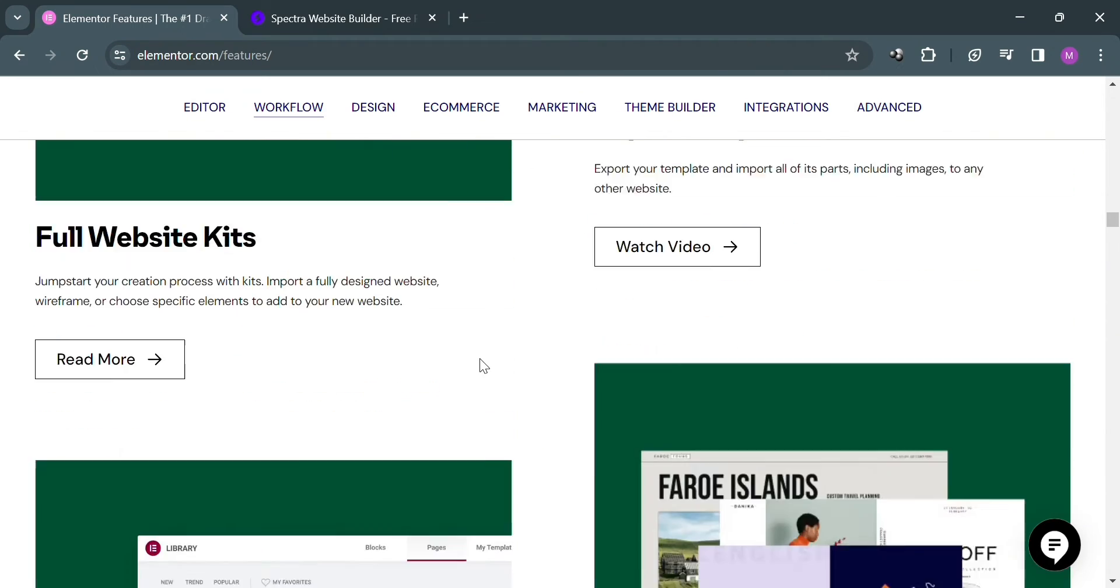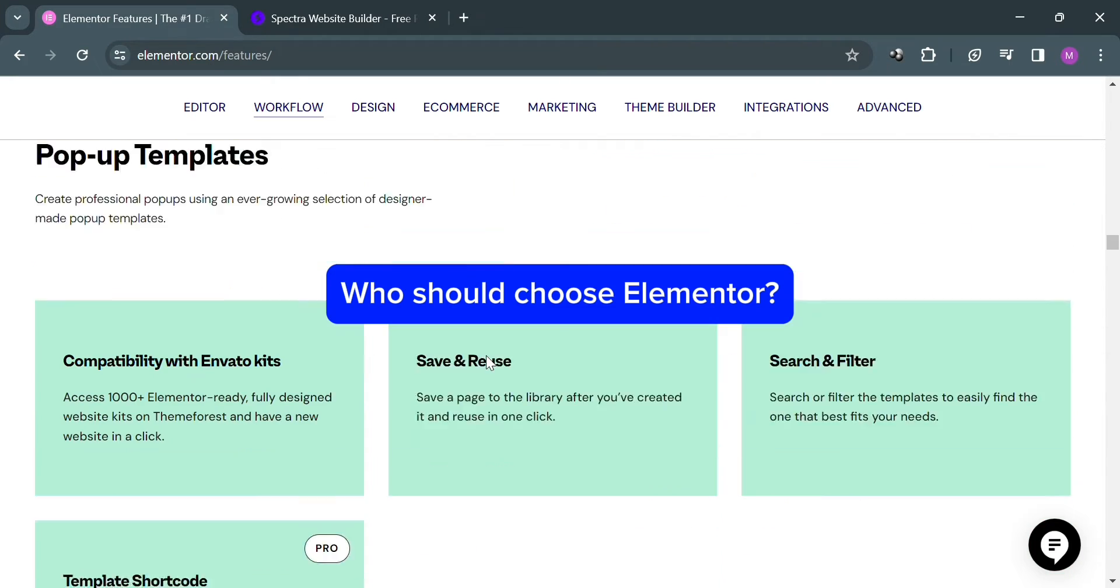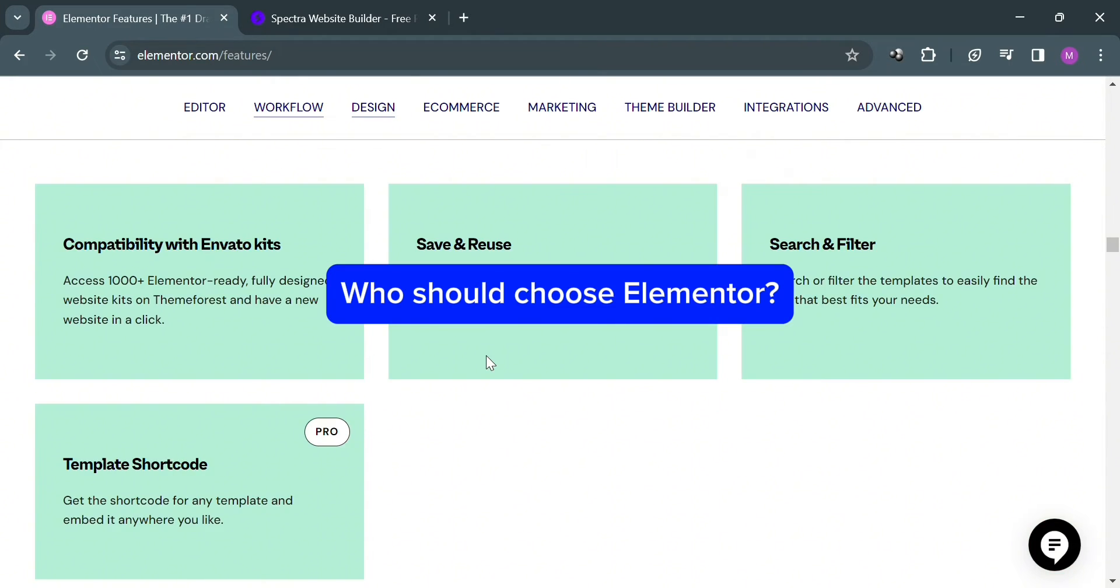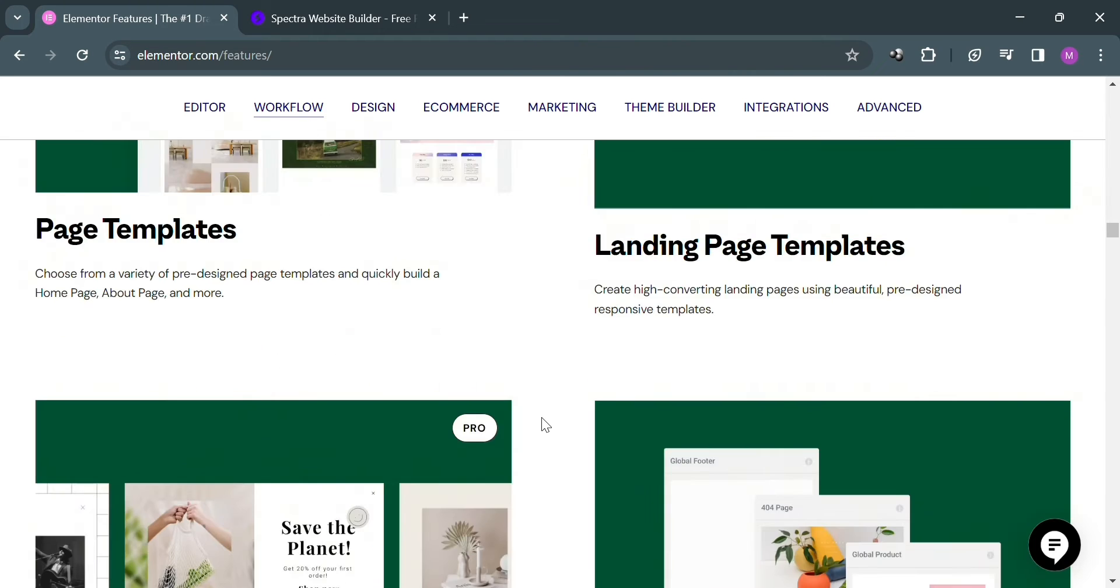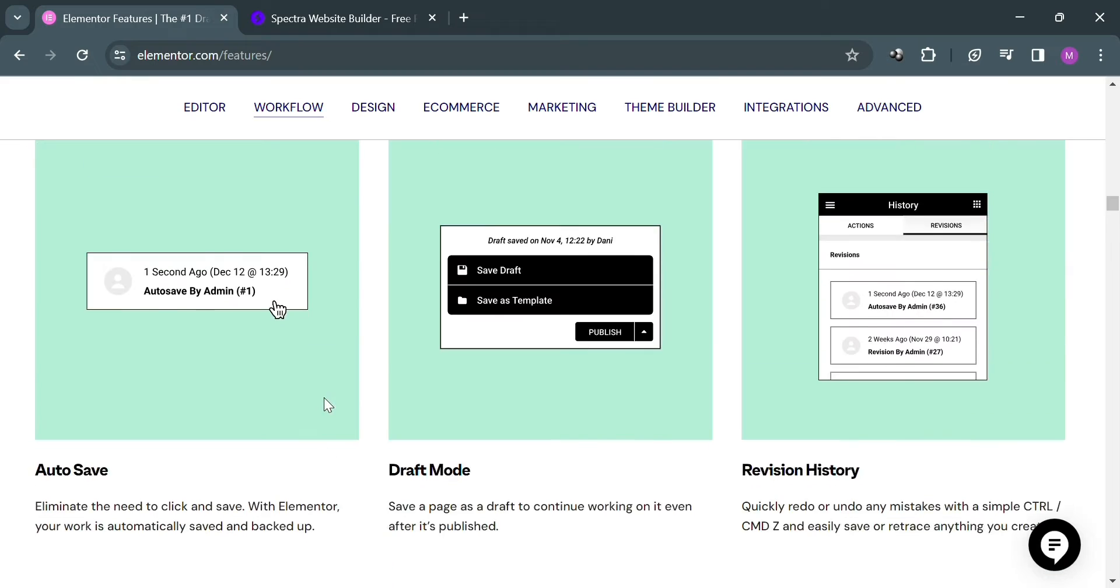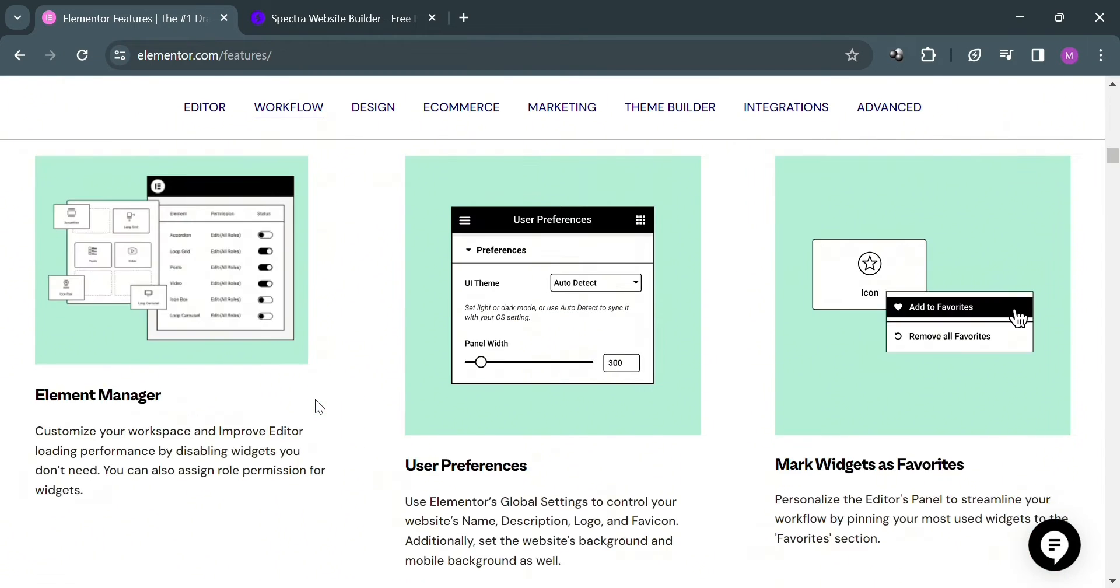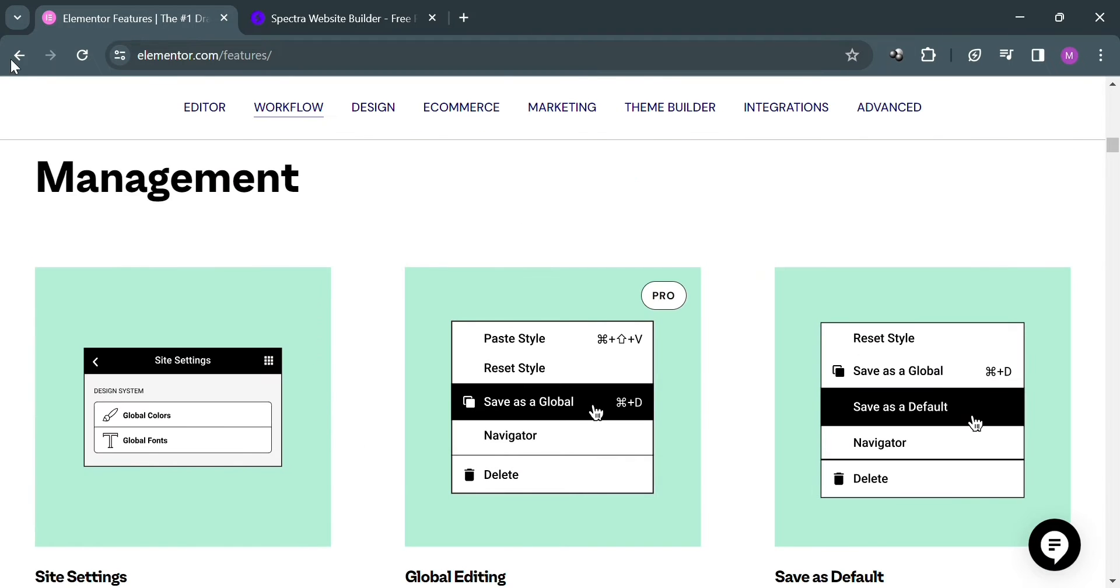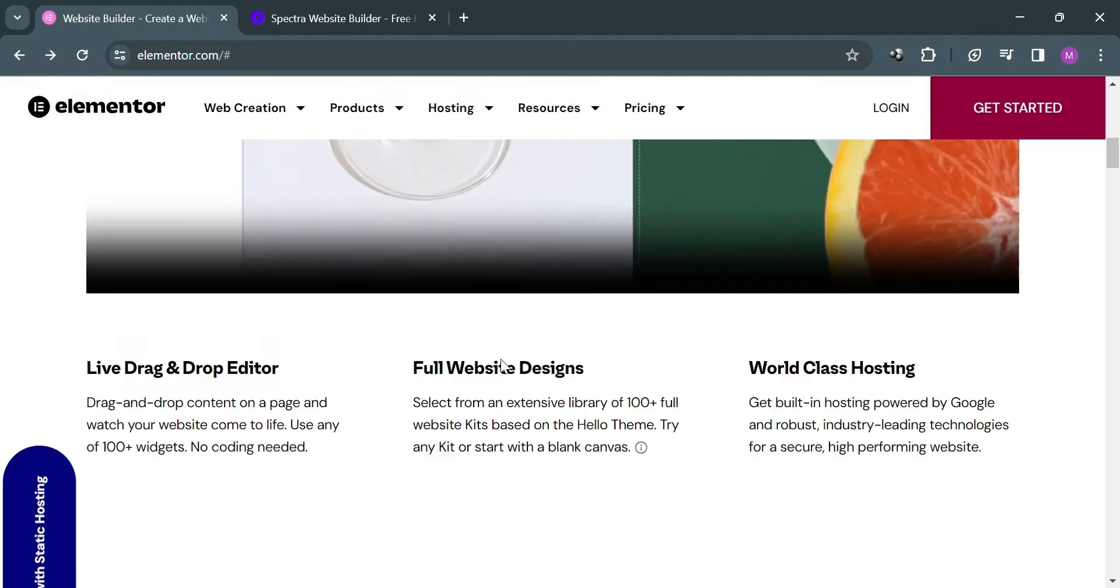But the question is, who should choose Elementor? Elementor is an excellent choice for individuals or businesses looking for a highly customizable and feature-rich website building solution. It's ideal for users who value flexibility and creativity in design, as it offers a wide range of pre-designed templates, widgets, and styling options. Beginners will appreciate its intuitive drag-and-drop interface and extensive documentation.